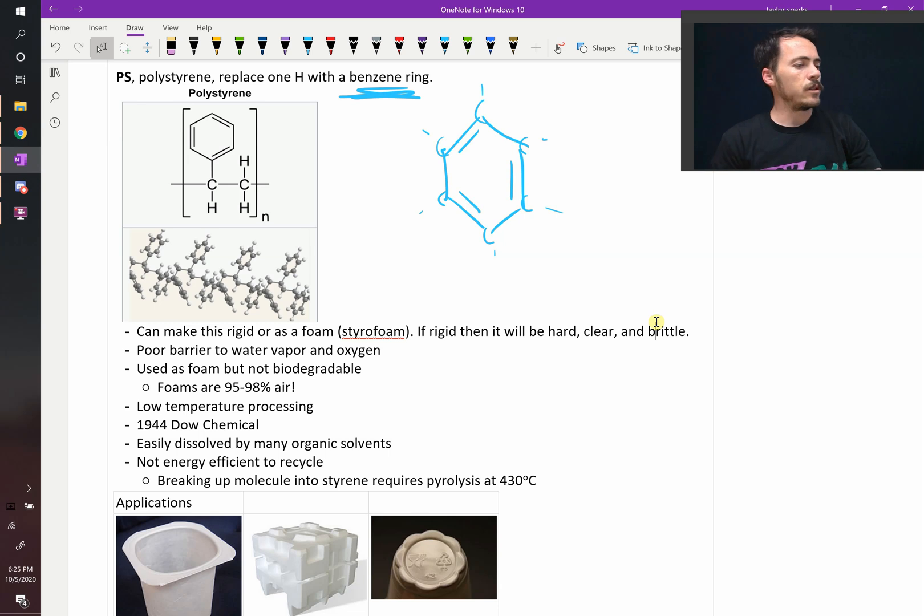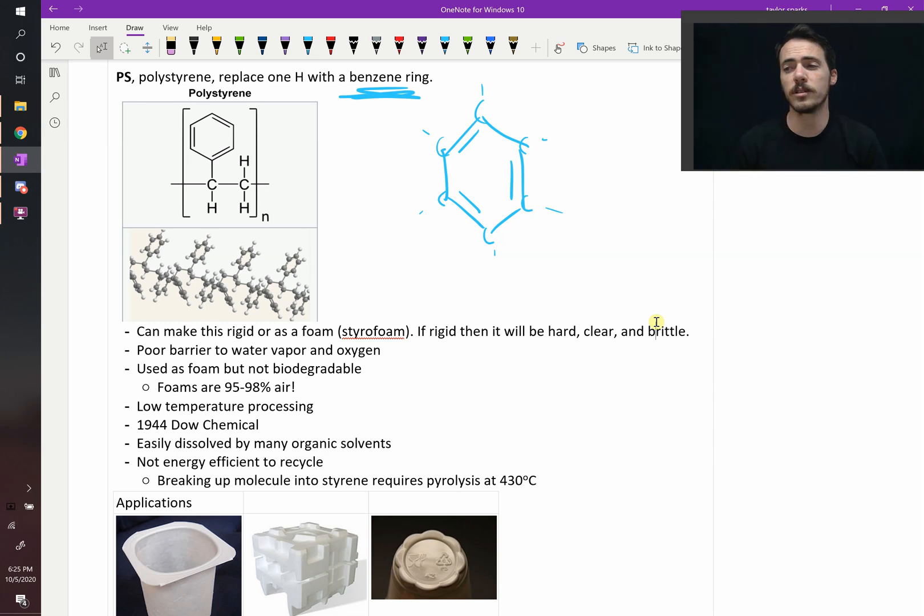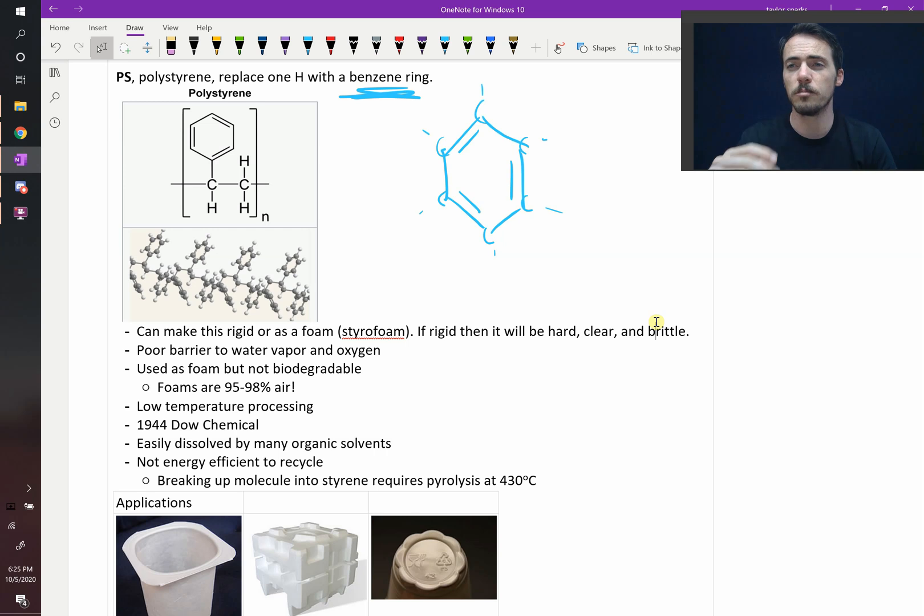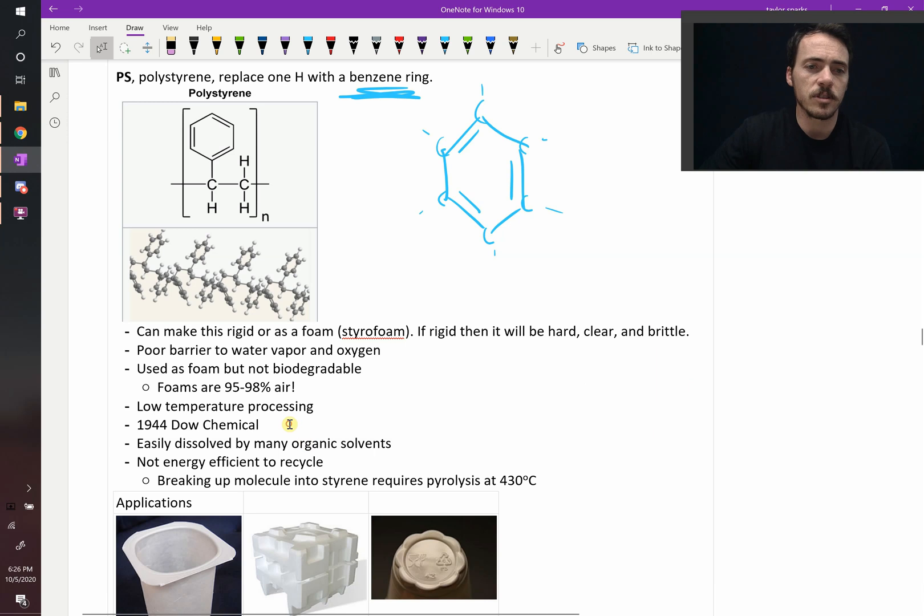So at low temperatures, you can turn it into a liquid. It melts, and then you can process it. You can expand it. You can introduce those pores that give it its styrofoam structure. It was discovered in 1944 by Dow Chemical.